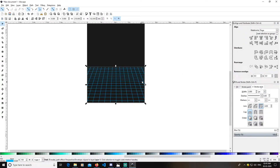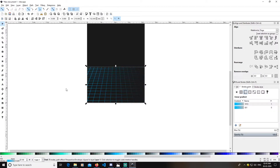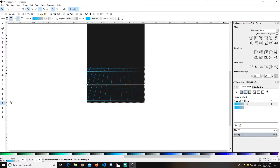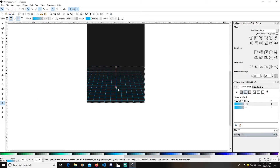With the grid still selected, go to Stroke Paint and change it to a linear gradient. Pick up the Edit Gradient tool and create a gradient from top to bottom like this.